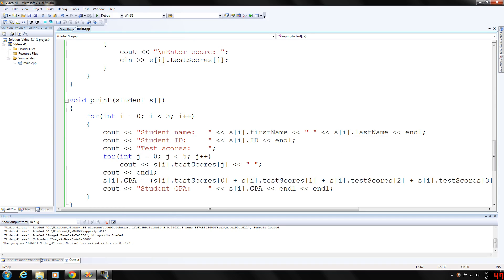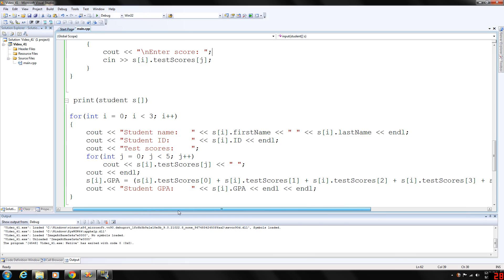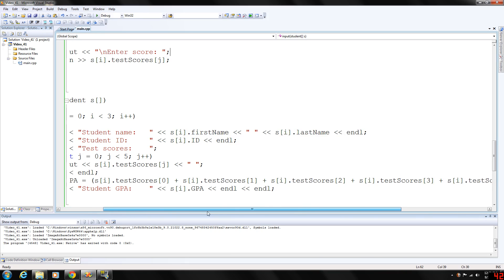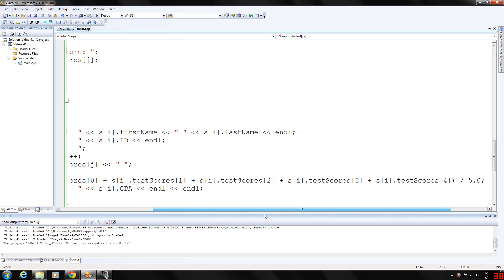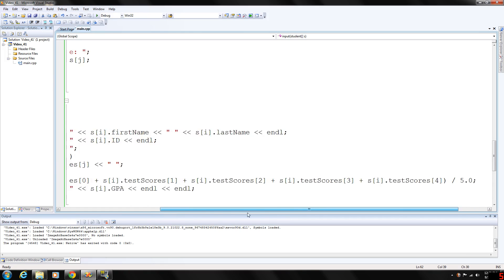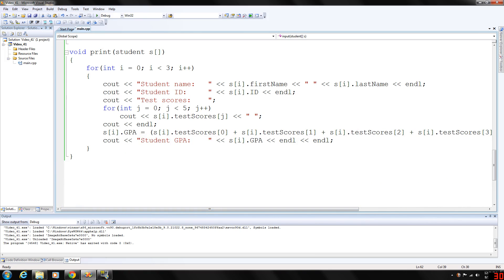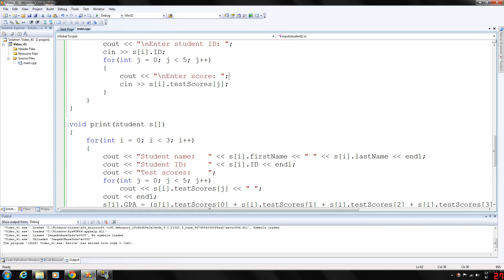Output the test scores. We put the output test score in a for loop here. And the GPA is going to be initialized. Since we're assigning stuff in this print function, it's not constant. But we're going to calculate the GPA in the print function. So, that's adding up all the test scores and dividing it by five. And then we'll output that.